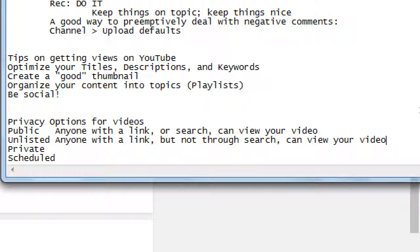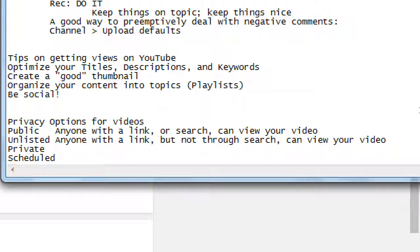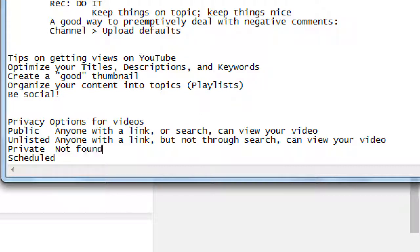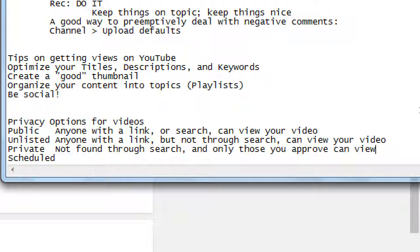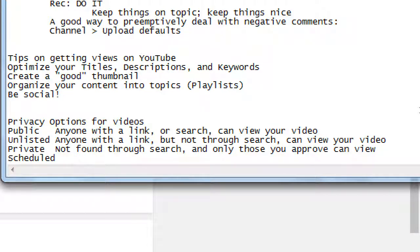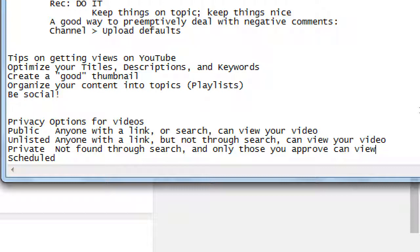But if my stalker still had my phone number from before, they can still call it. Private - not found through search and only those you approve can view. You can approve people on a case-by-case basis or as a group of people who can watch my video. Usually this is used for it's hidden, no one can see it.